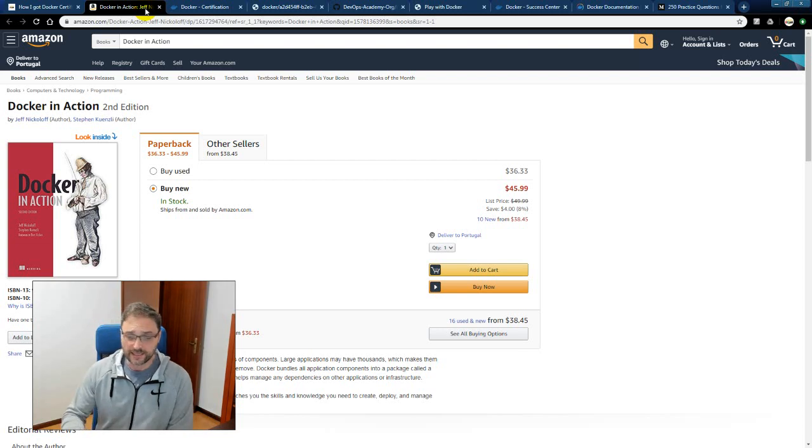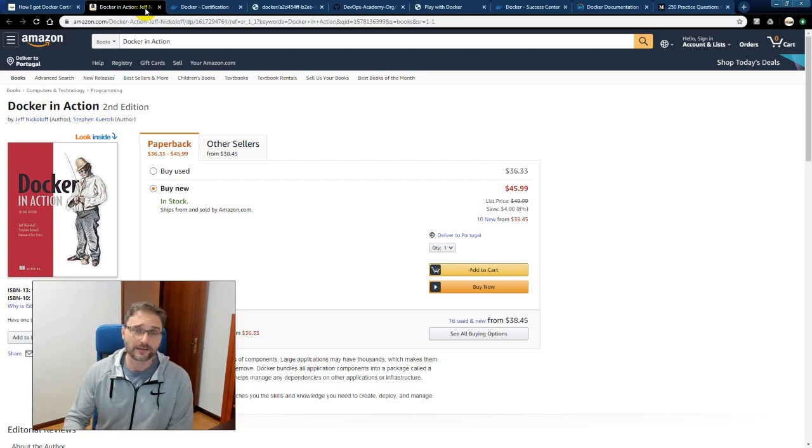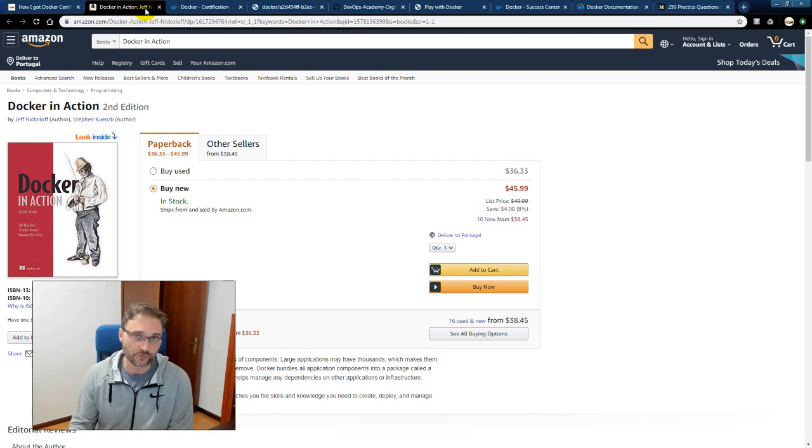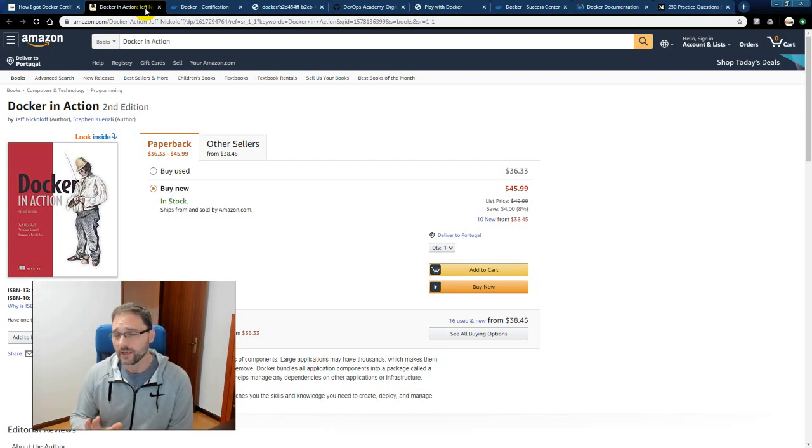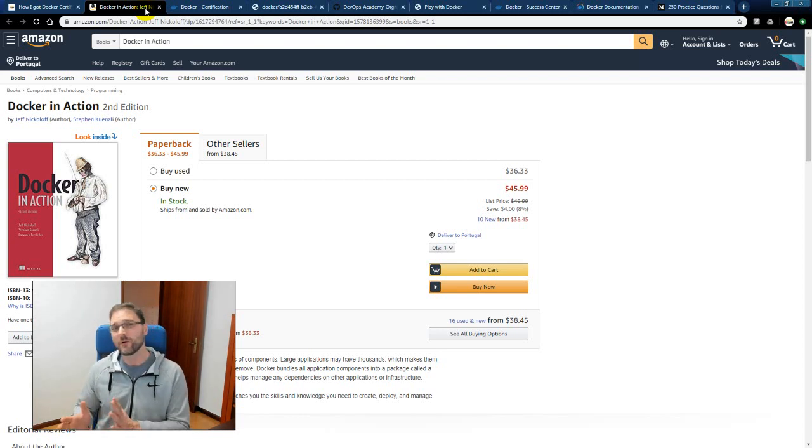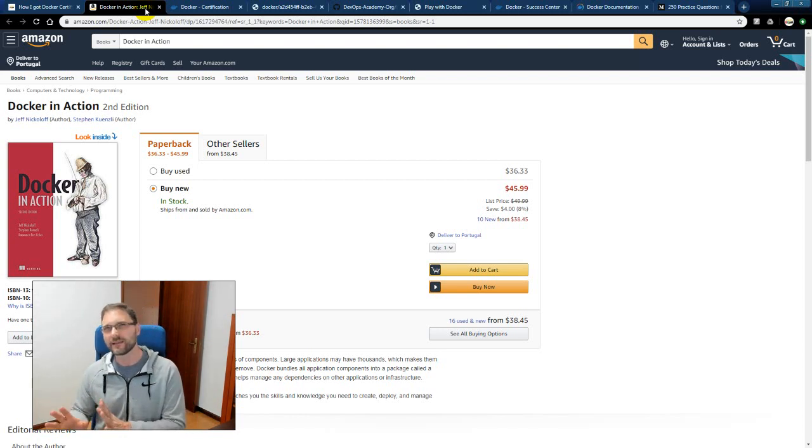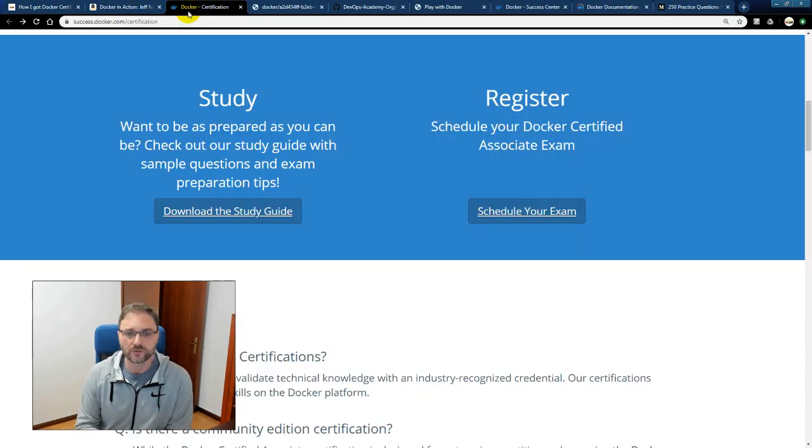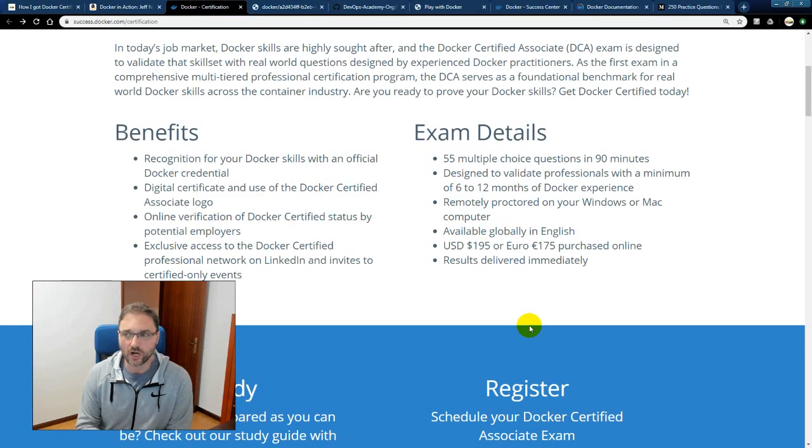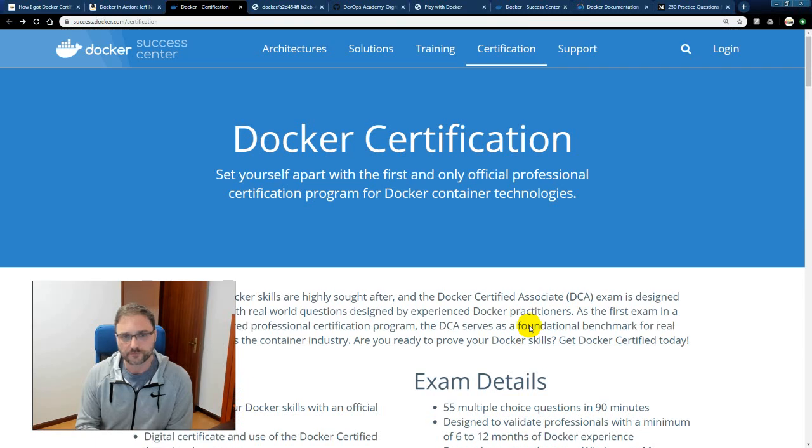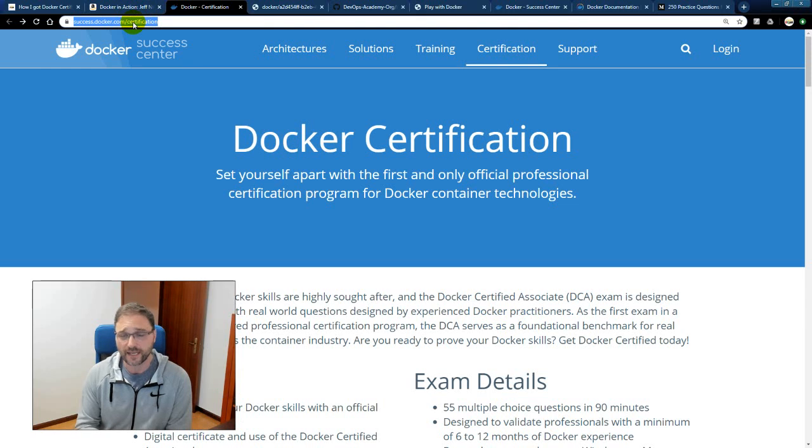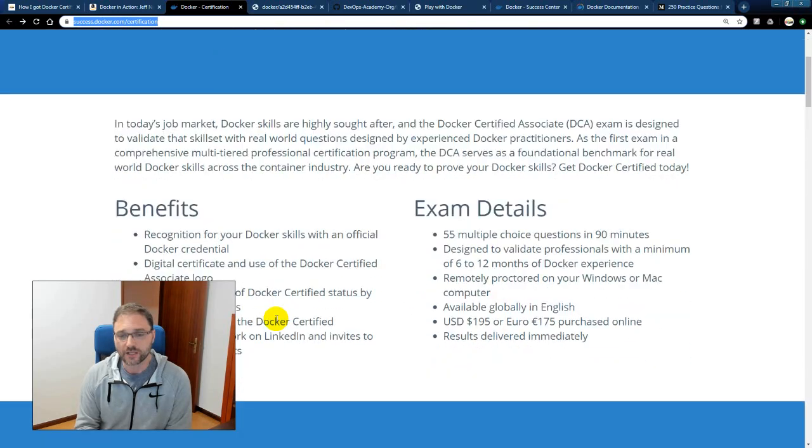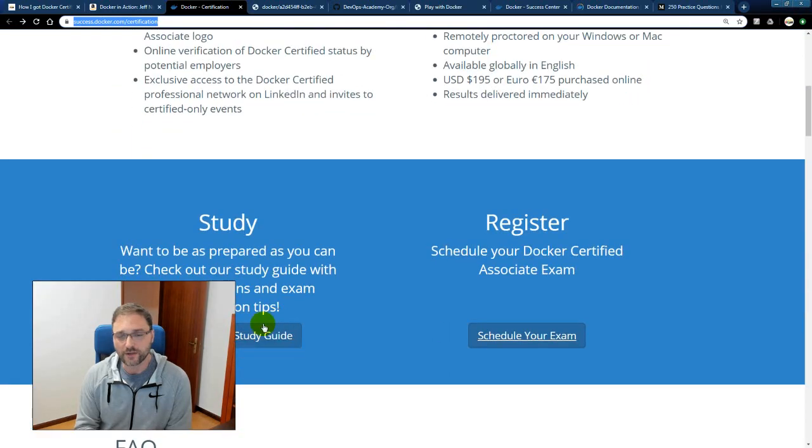It's in a question answer format, multiple choice. You've got 55 questions in 90 minutes and you have ample time to do that. I did it in just under an hour and I didn't feel any time pressure. So if you go to the Docker site here, success.docker.com/certification, again description below will have all these references to these links. You scroll down and you have a study guide.